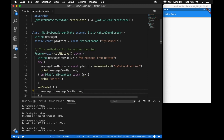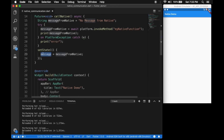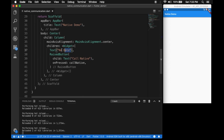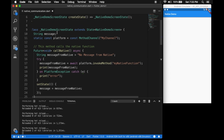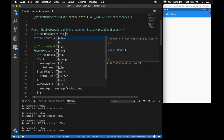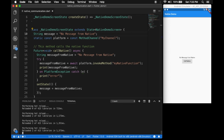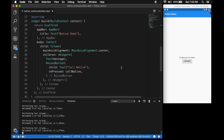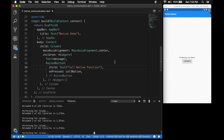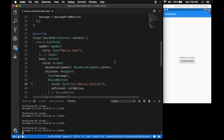We set the state and now we'll set the message in the text view. Let's give an initial value of 'No message from native'. Let's run it — there's the button. Let's change the button label to 'Call Native Function'. There is the function.